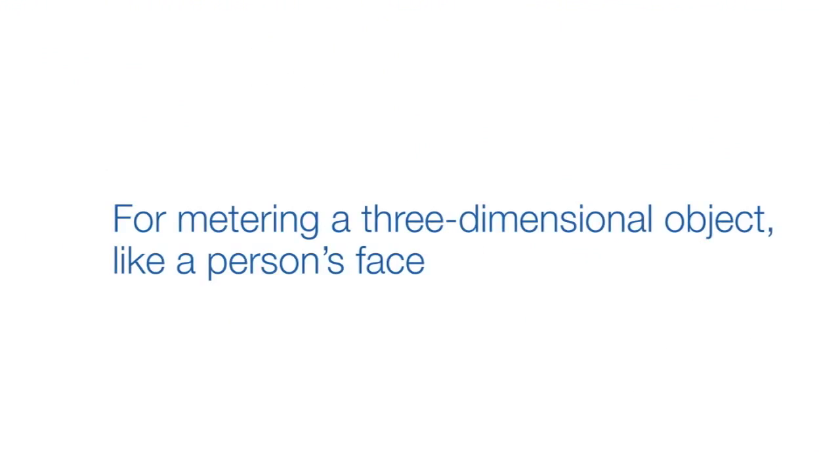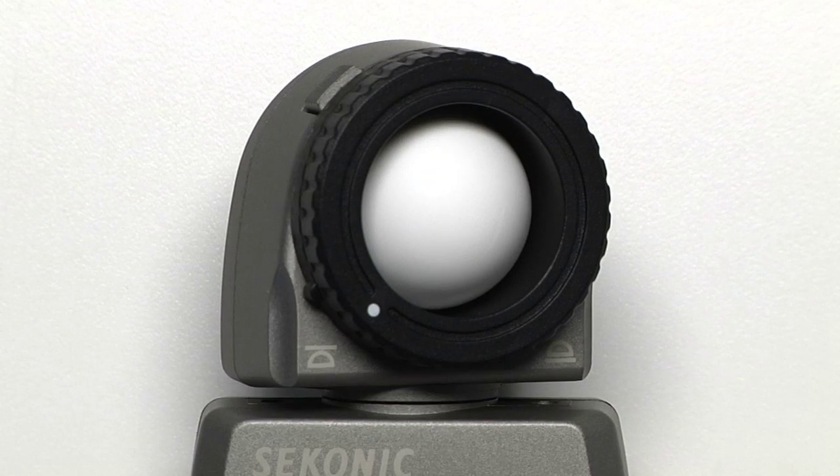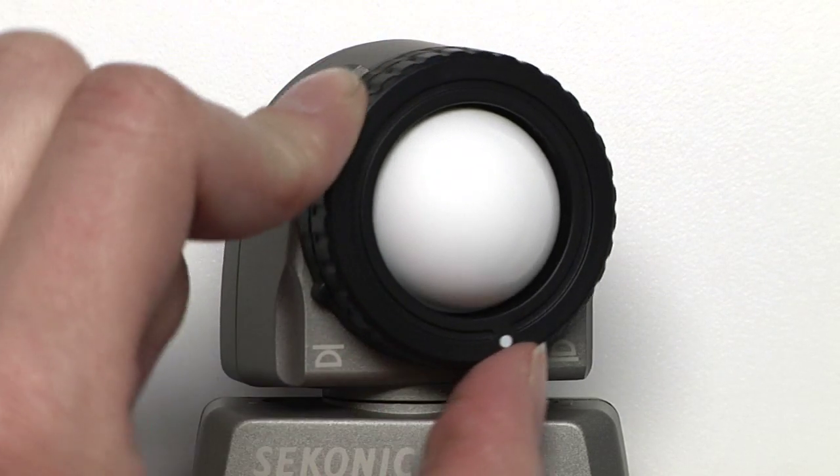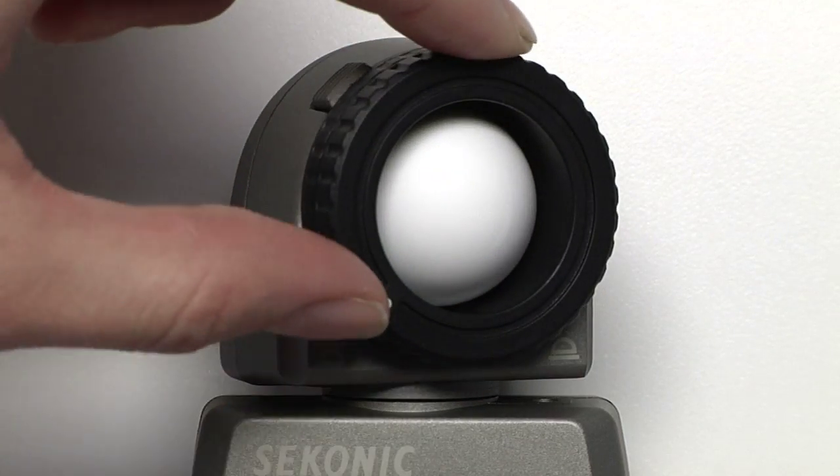For metering a three-dimensional object like a person's face, put the Lumisphere up. When retracted, it makes it easier to meter light coming from a single direction.